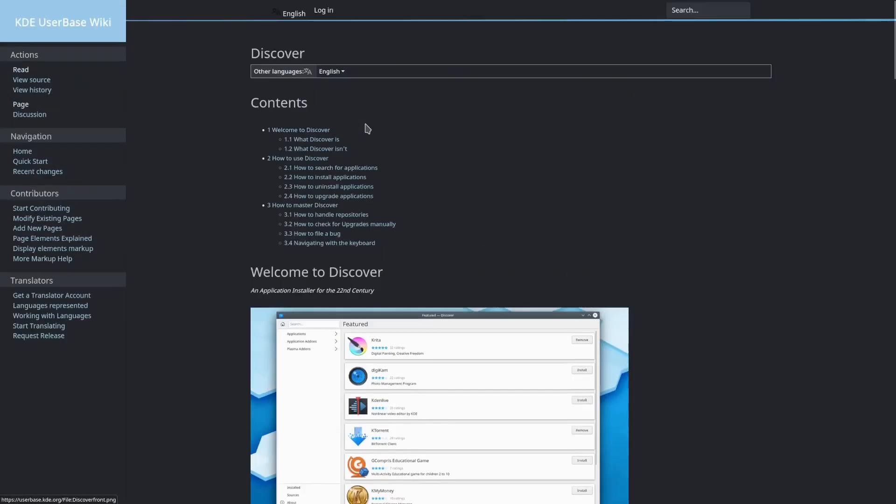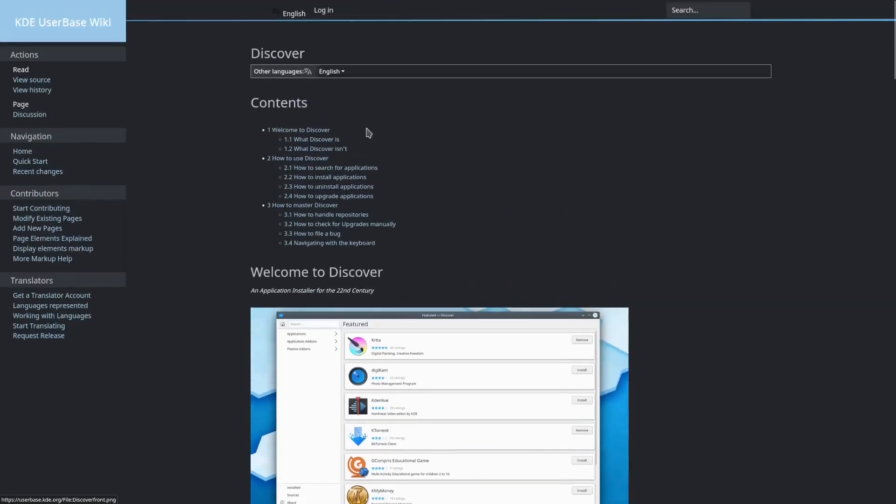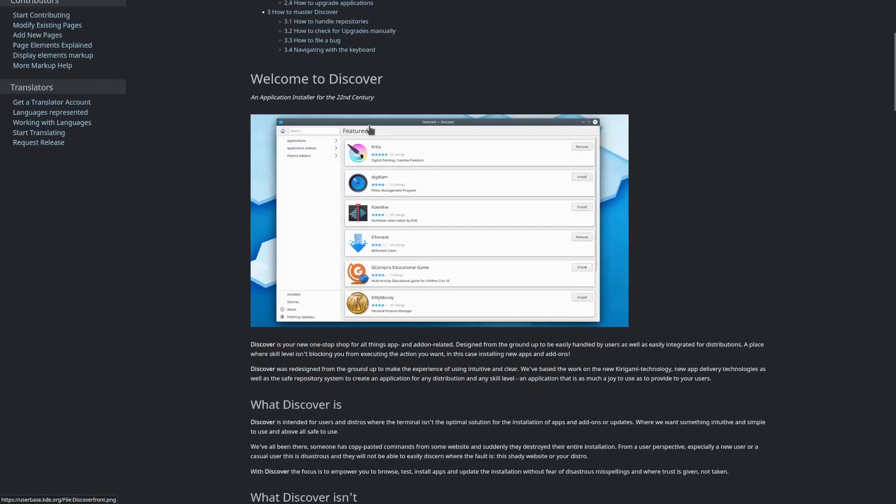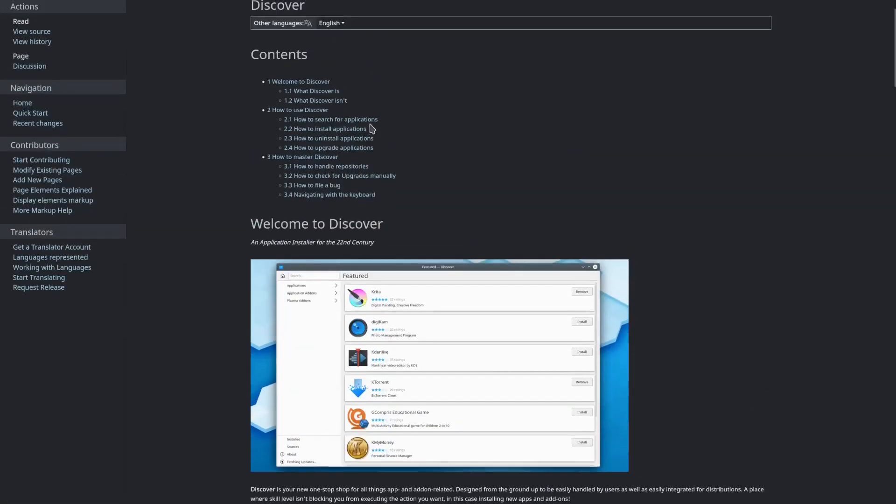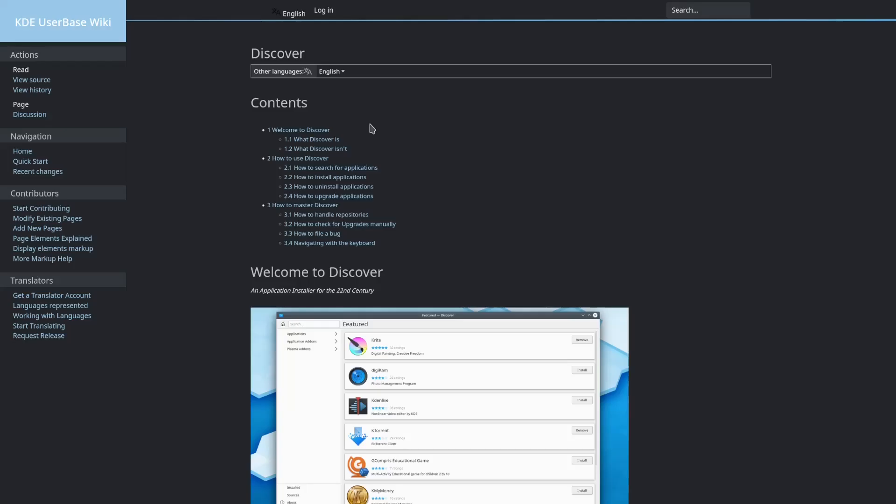Like I said, I use Discover on my Tuxedo OS. Don't have a lot of problems with it, but it has had stability issues in the past and it doesn't play friendly with other distributions.